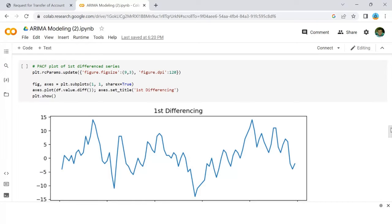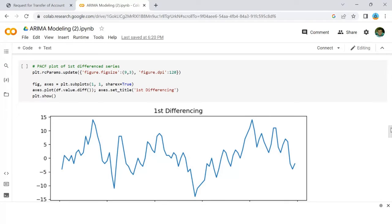Partial autocorrelation can be imagined as the correlation between the series and its lag after excluding the contributions from the intermediate lags. So PACF sort of conveys the pure correlation between the series. That way, you will know if the lag is needed in the AR term or not.